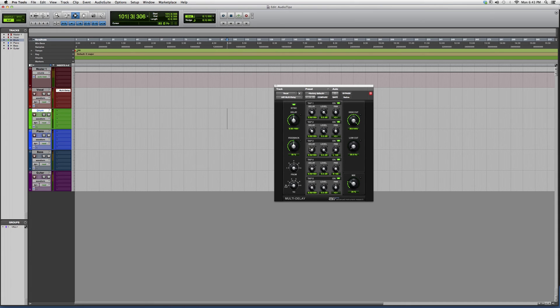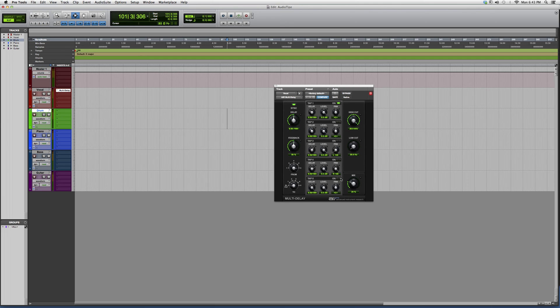There's basically five delays that are gonna happen unless you shut them off by simply pressing these green buttons. You also got your high-cut filter.